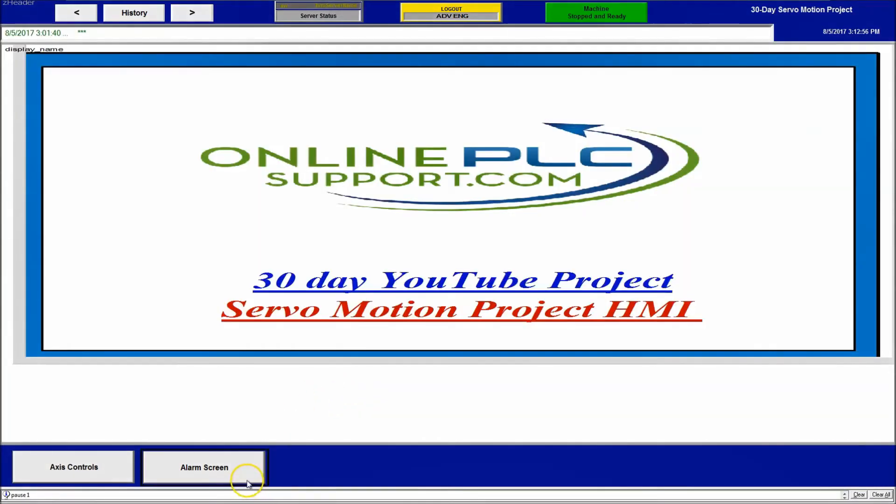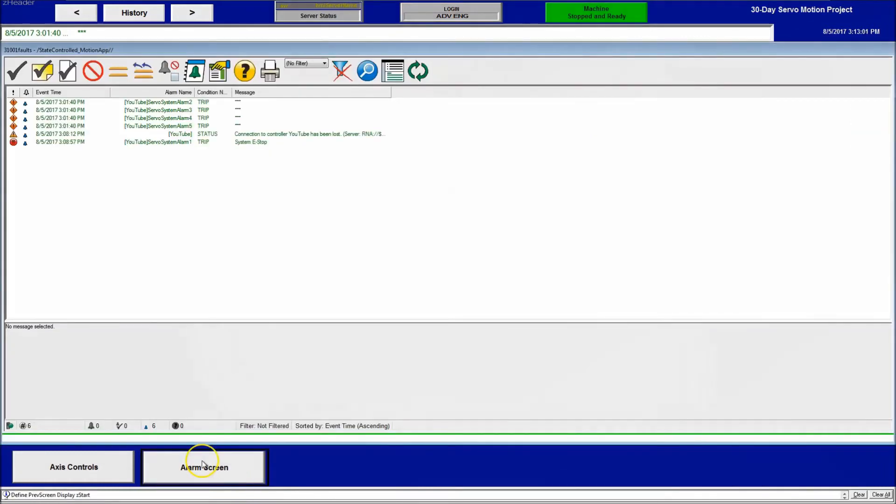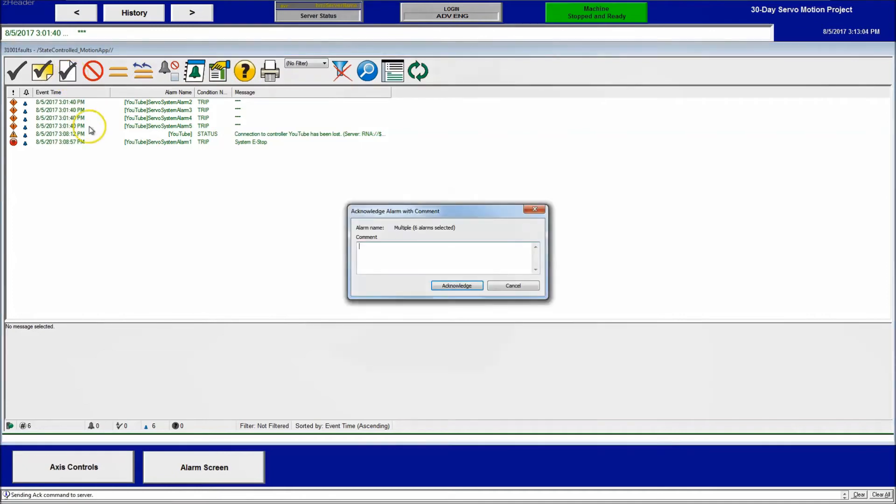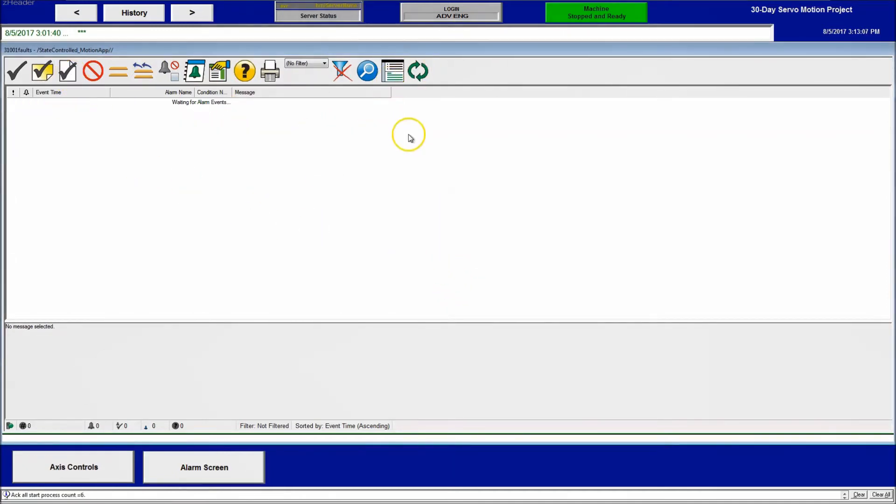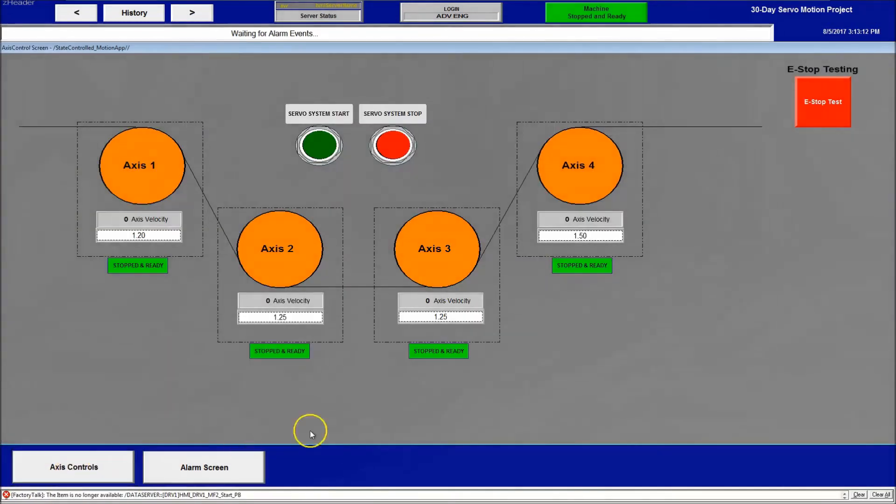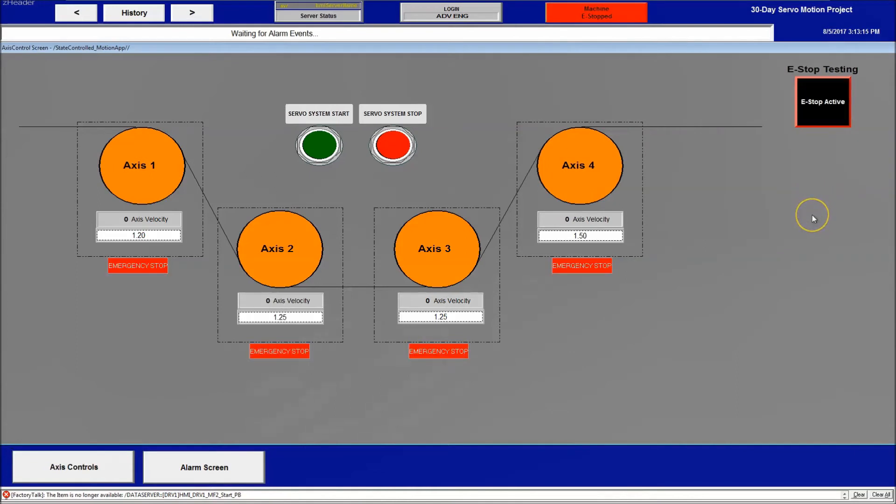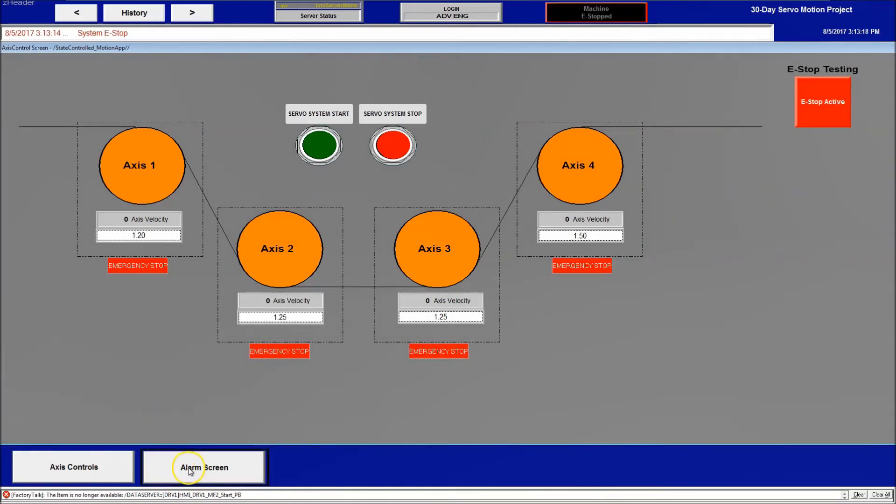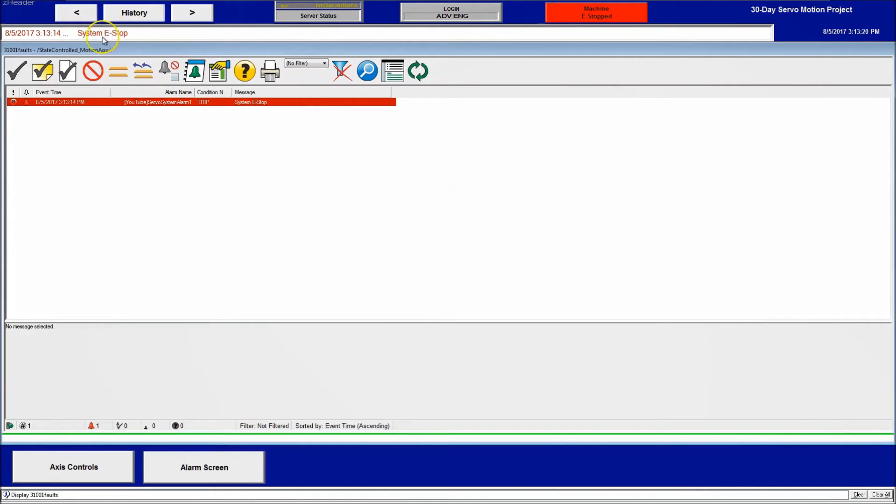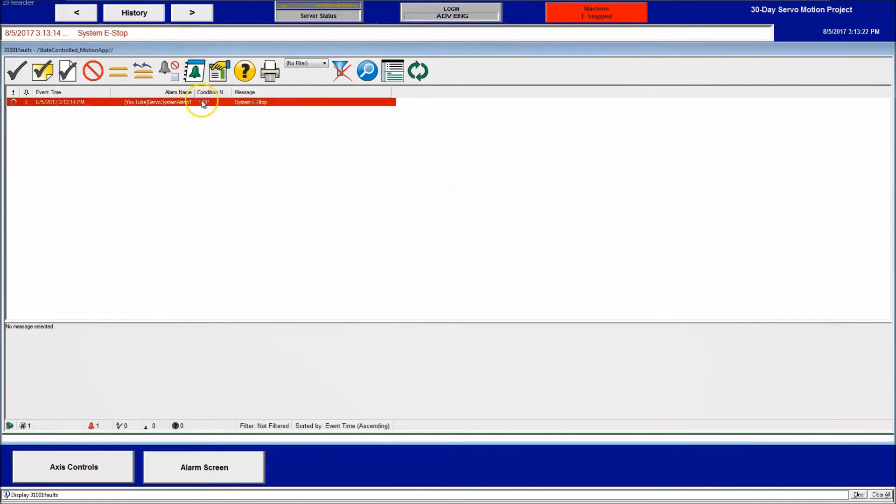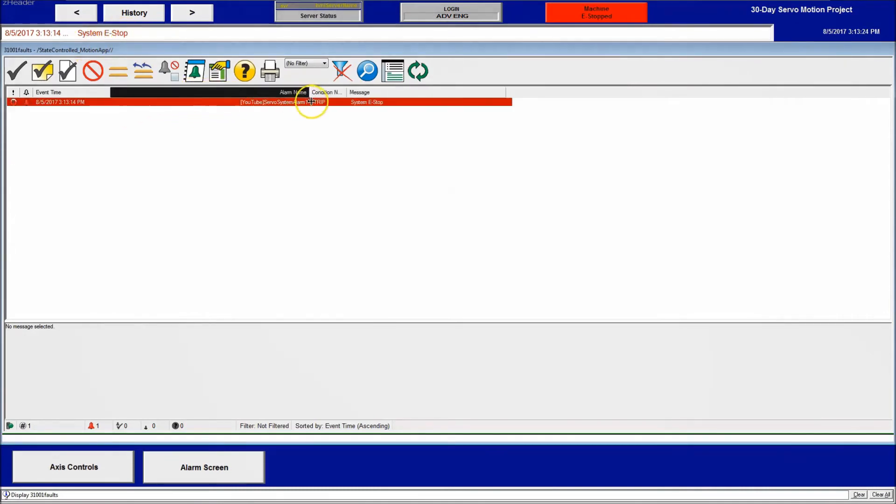So now we have our alarm screen on here and we're good to go. What we want to do is acknowledge, refresh. Okay, so now that we've refreshed everything, let's go back and let's do the e-stop again. And just like it says, we have the e-stop. You can spread these out if you want to.